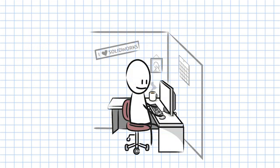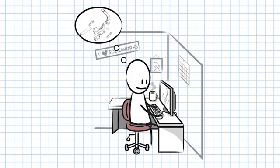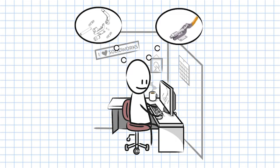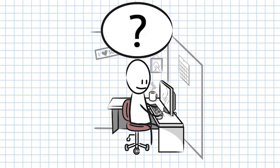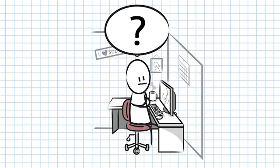SolidWorks is a great tool. It lets you quickly and easily design and test your ideas without the need for laborious and costly prototyping. But what happens if you have a question?